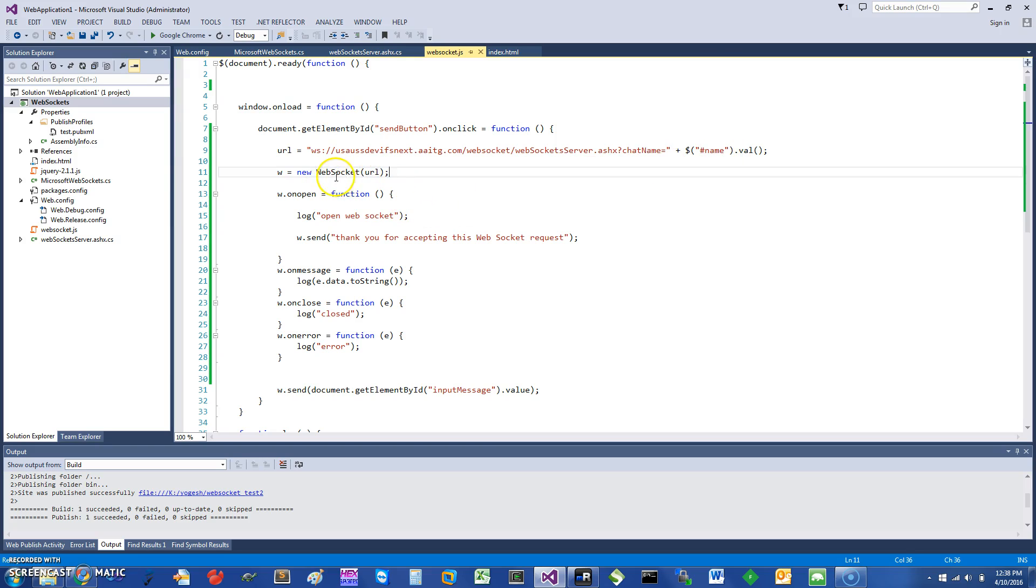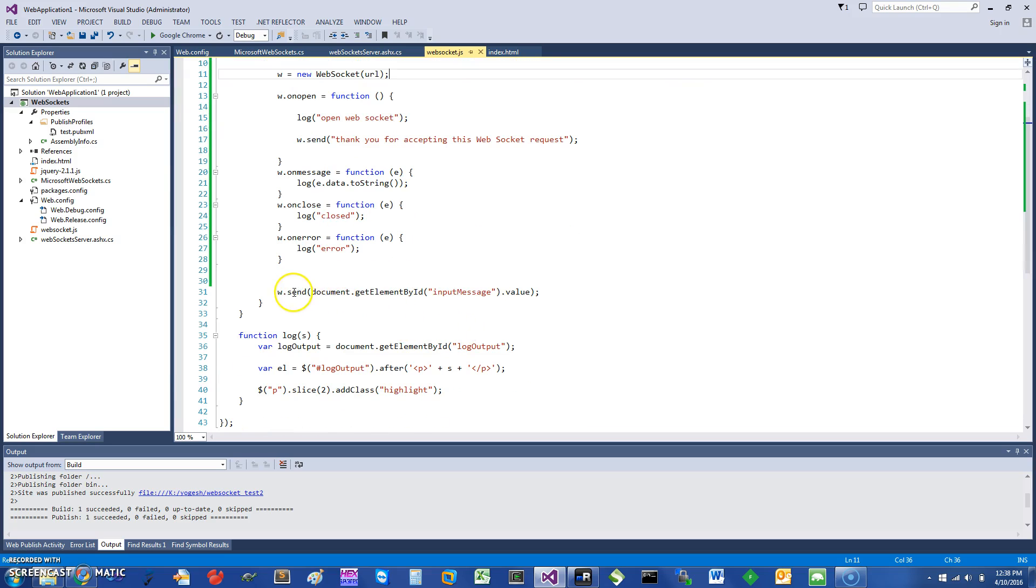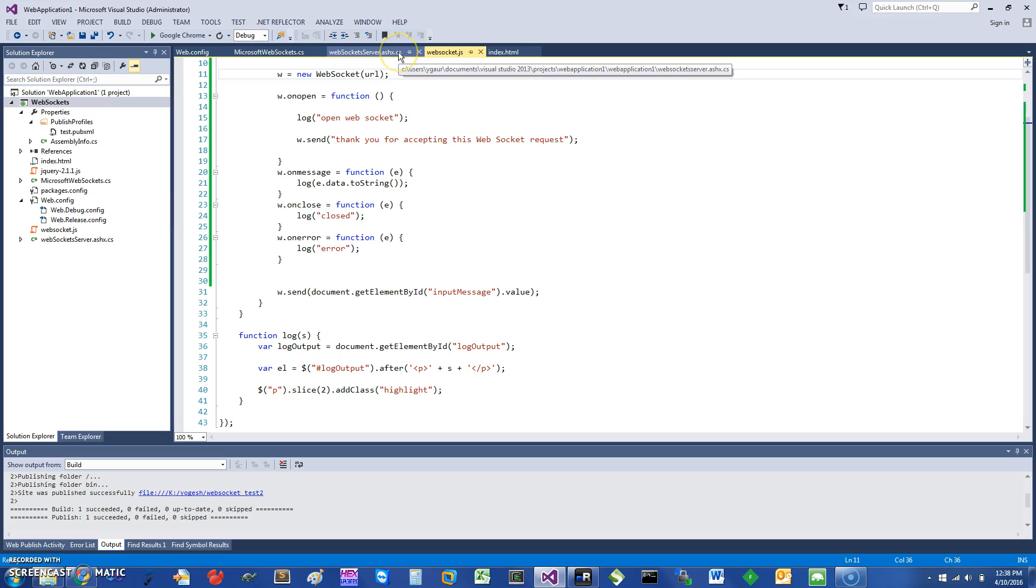The way you use it in JavaScript on the client side is pretty straightforward. You just say new WebSocket. On open you would do something, on message I'm just logging the data, and this is how you send the message to the server. The log is just logging the output.